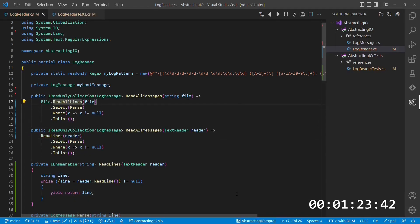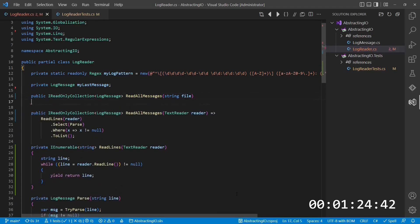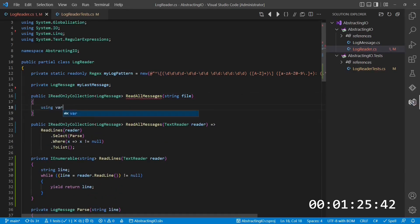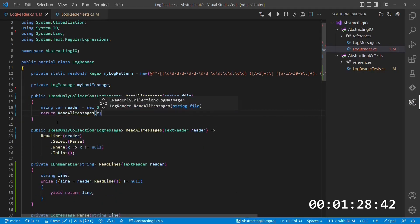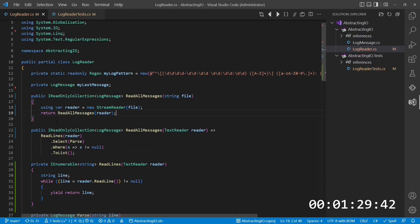Finally, we convert the existing API, which still accepts a file path, such that it uses the new API internally, so that both APIs are effectively sharing the same implementation.